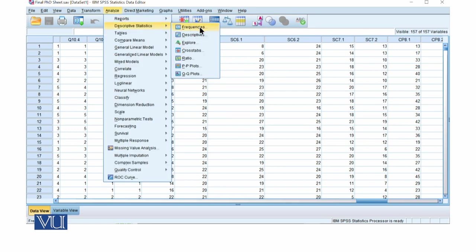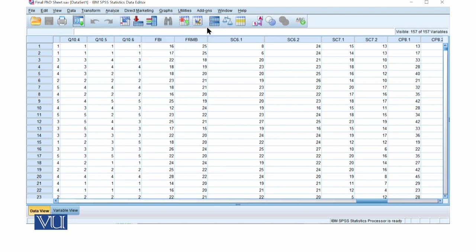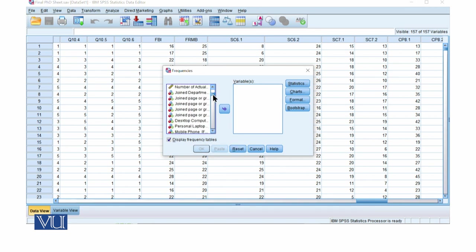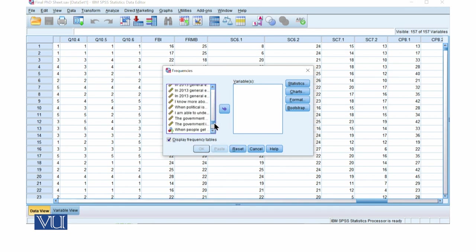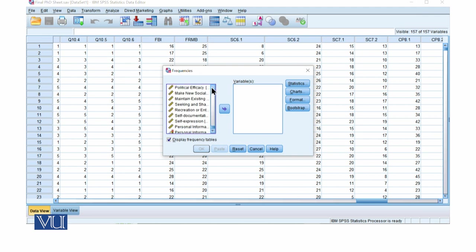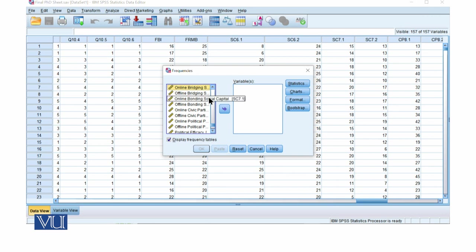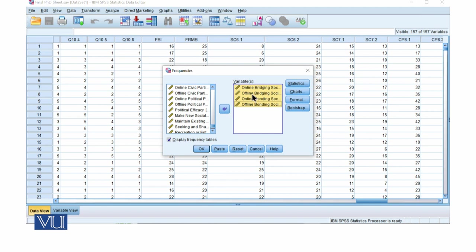We will go by Analyze, Descriptive Statistics, and Frequency. We will click here, reset, and then select our variables. We will select online bridging, offline bridging, online bonding, and offline bonding social capital.